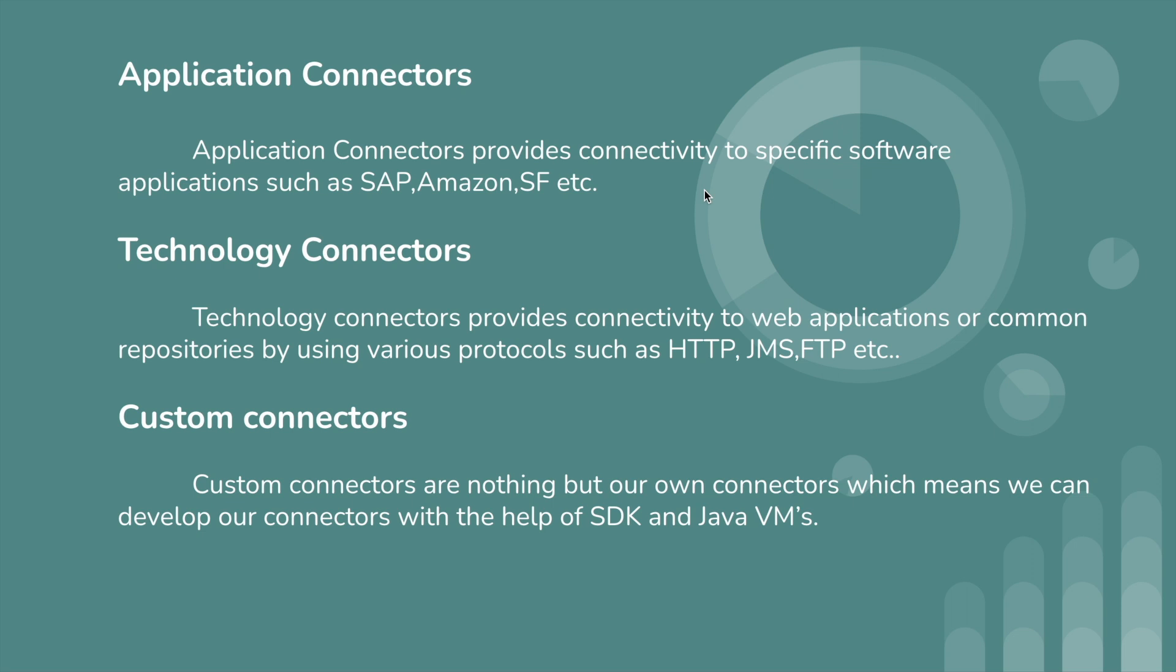Application connectors provide connectivity to specific software applications, such as SAP, Amazon, Salesforce, SuccessFactors, etc. Technology connectors provide connectivity to web applications or common repositories using various protocols such as HTTP, JMS, FTP, database, disk, etc.